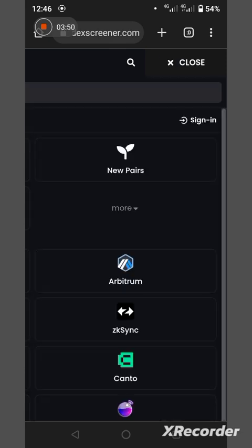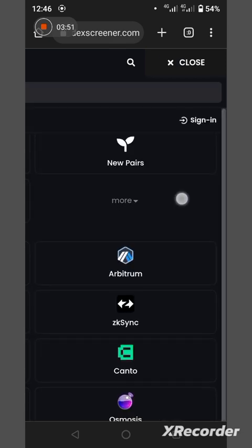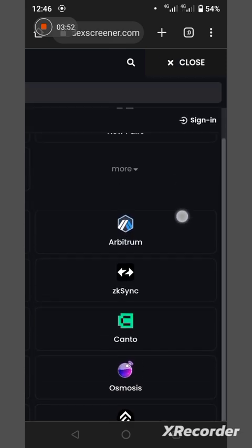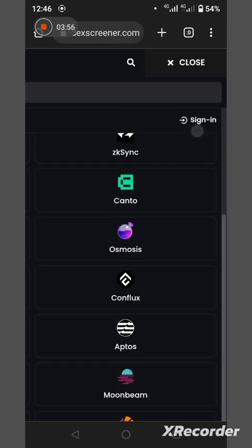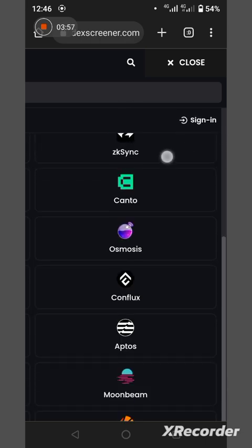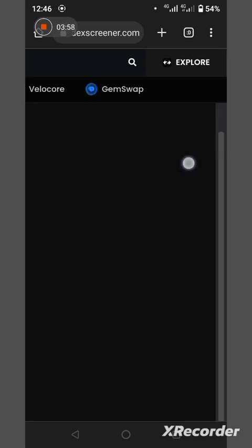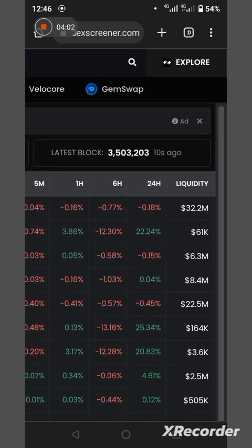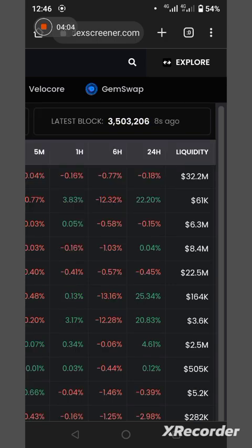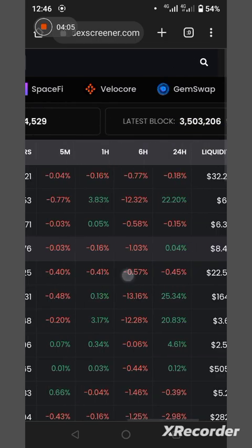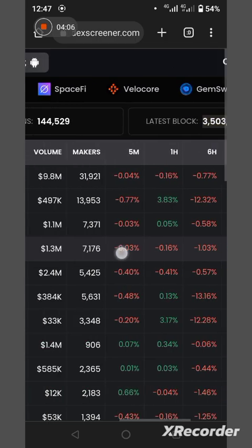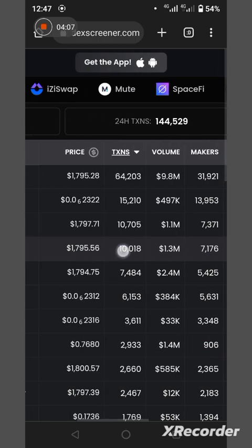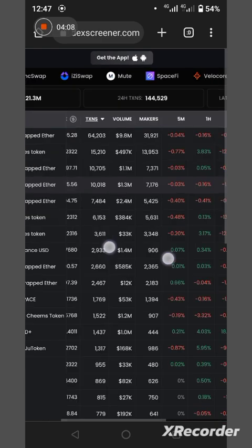And you can see different pairs here. These are different blockchains. Let me cancel it, let me see.